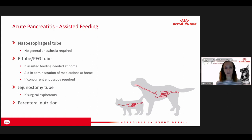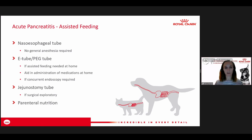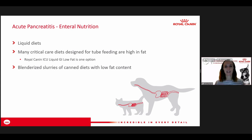Parenteral nutrition given intravenously is another option, mainly used in university or specialty hospitals for severe cases not tolerating any oral food. For enteral nutrition with a tube, liquid diets are the main option — many critical care diets designed for tube feeding are high in fat, but Royal Canin's ICU liquid GI low fat is one good option, as it can be hard to find a low fat liquid diet. You can also use blenderized canned diets with a larger esophageal or gastric tube.